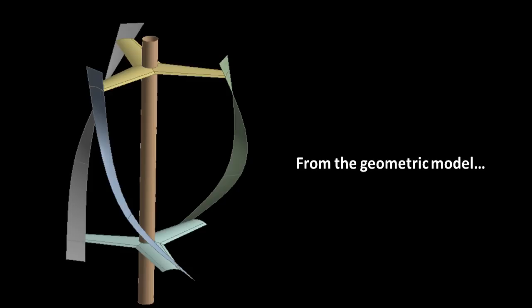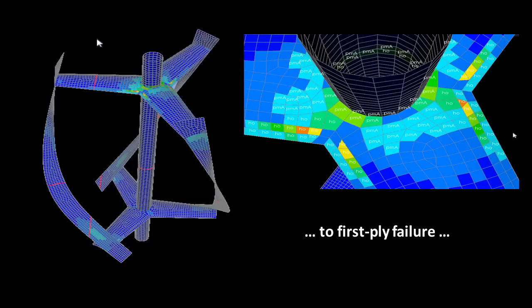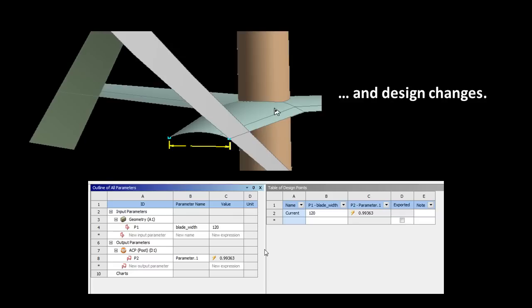Let's summarize what we've seen. So we started from a geometric model that was parametric, created the composite layup on it, looked at deformations on the model, before we investigated the first ply failure of the models through global factors or local factors. Then we were able to easily create design changes by changing the dimension and looking at the influence on our design.